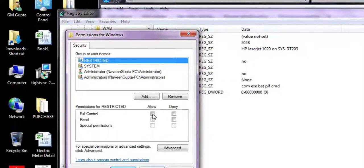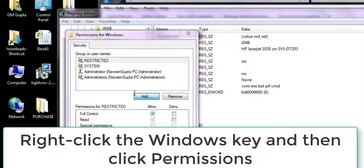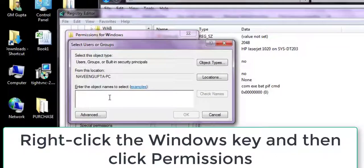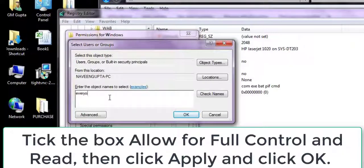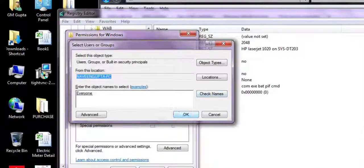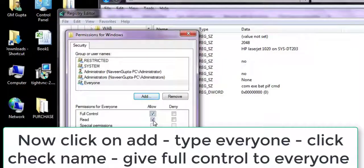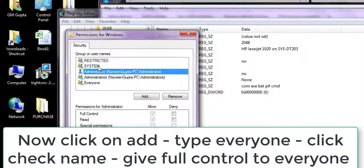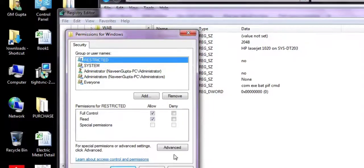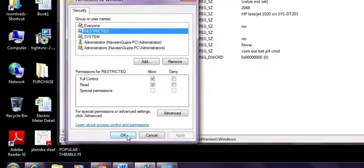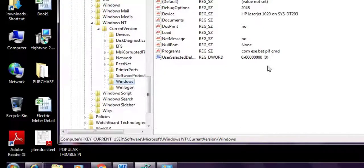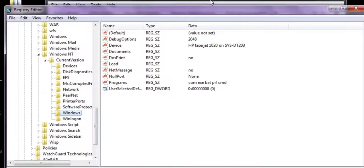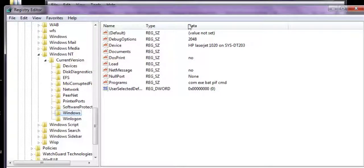If it's not fixed, it's okay. Just open the registry and go to the Windows option. Right click on Windows, click Properties, then click Add. Click on 'Everyone,' click Check Name, and give Everyone full permission. Then click Apply, then OK.